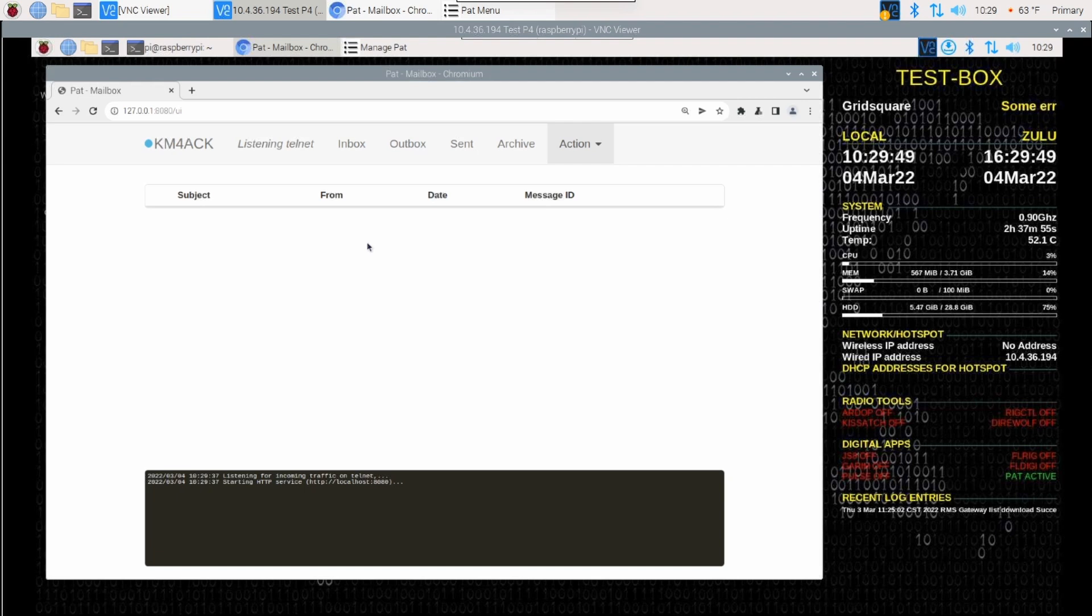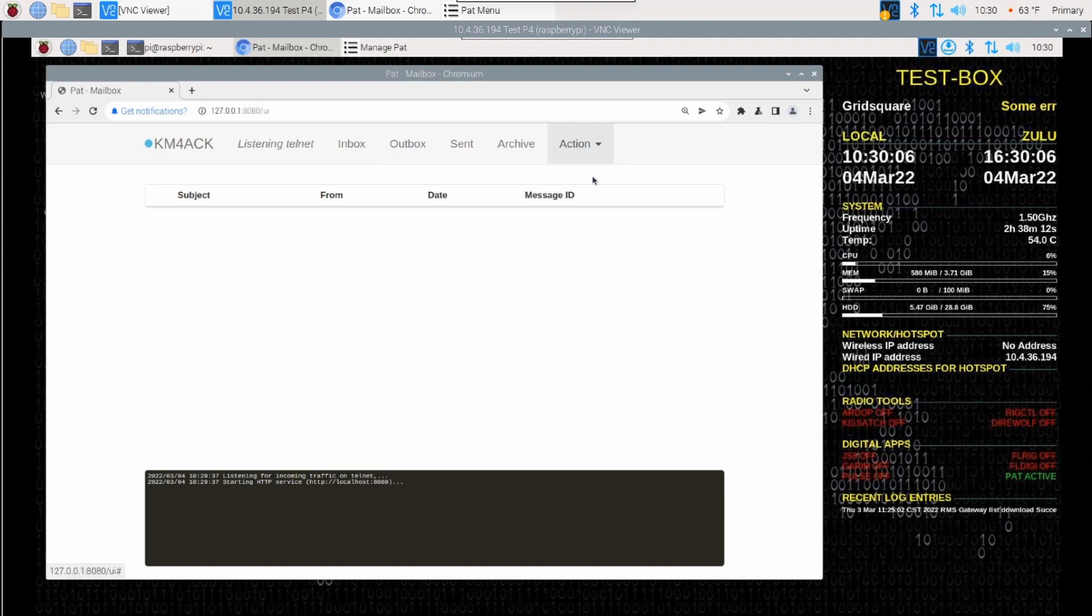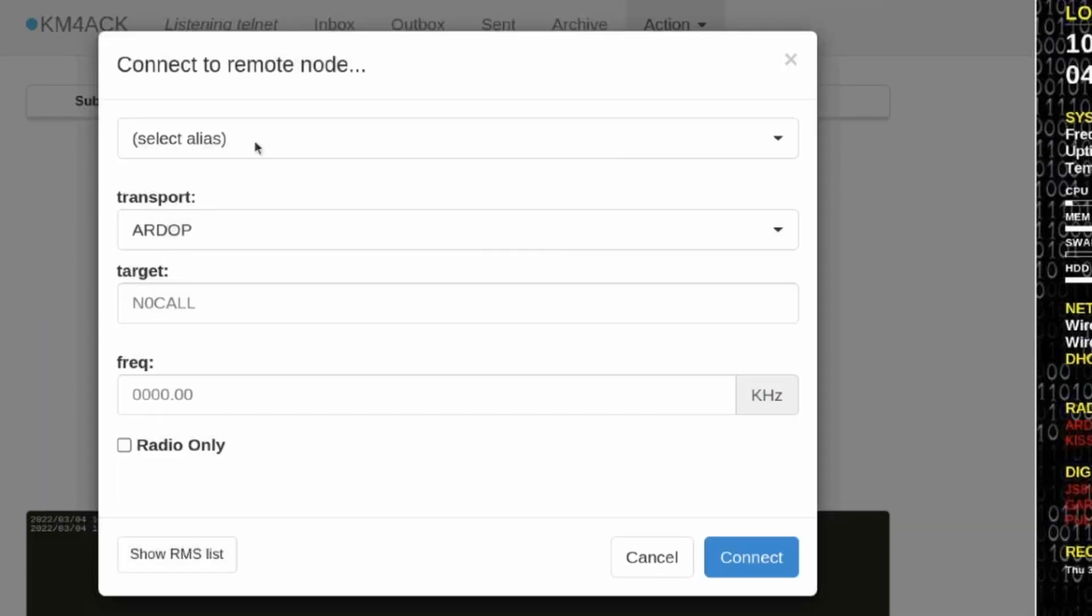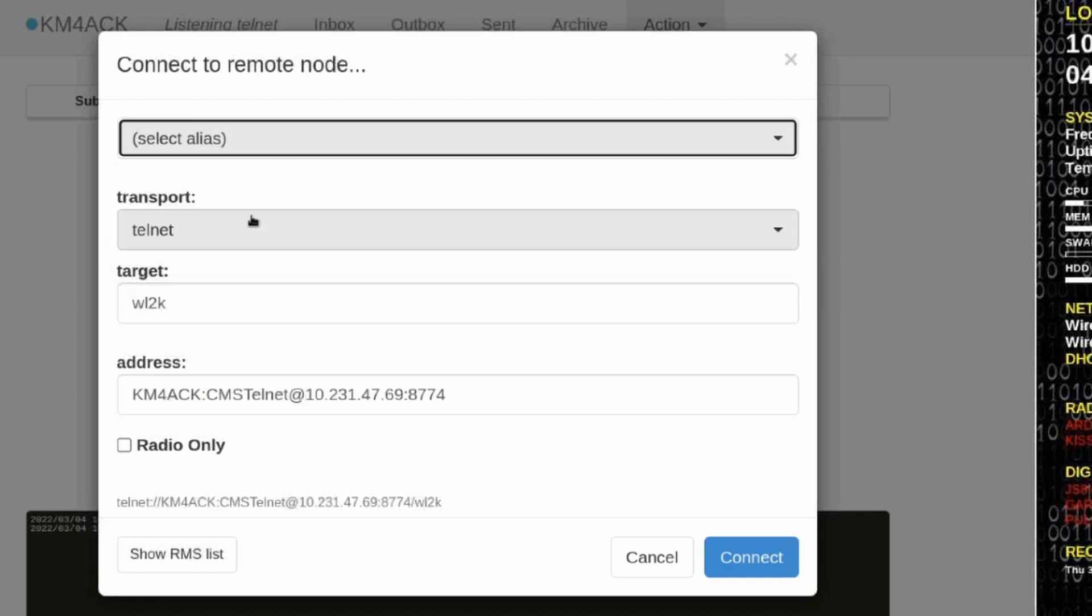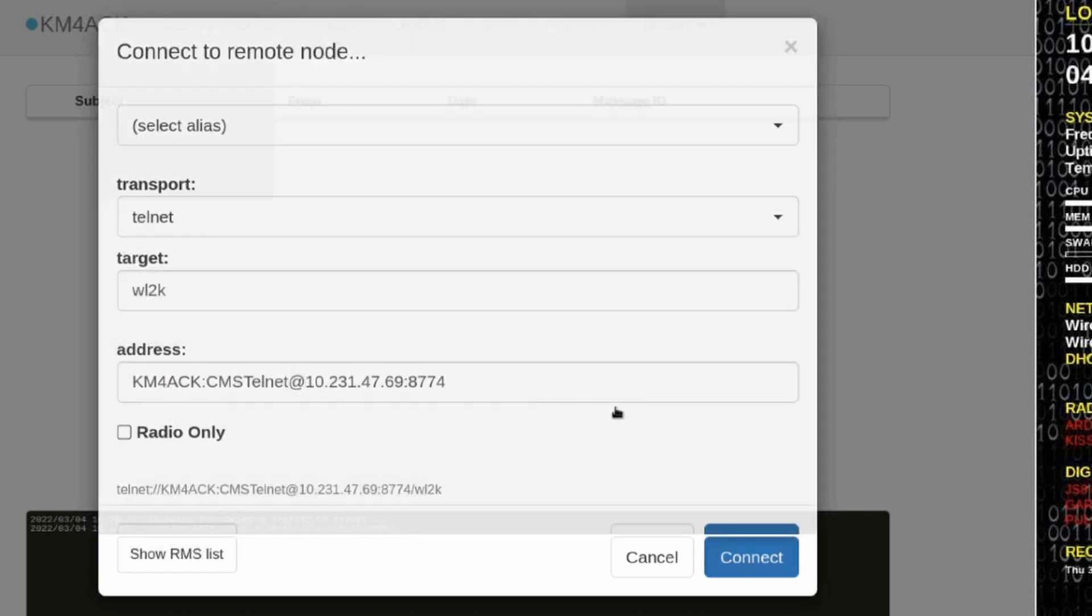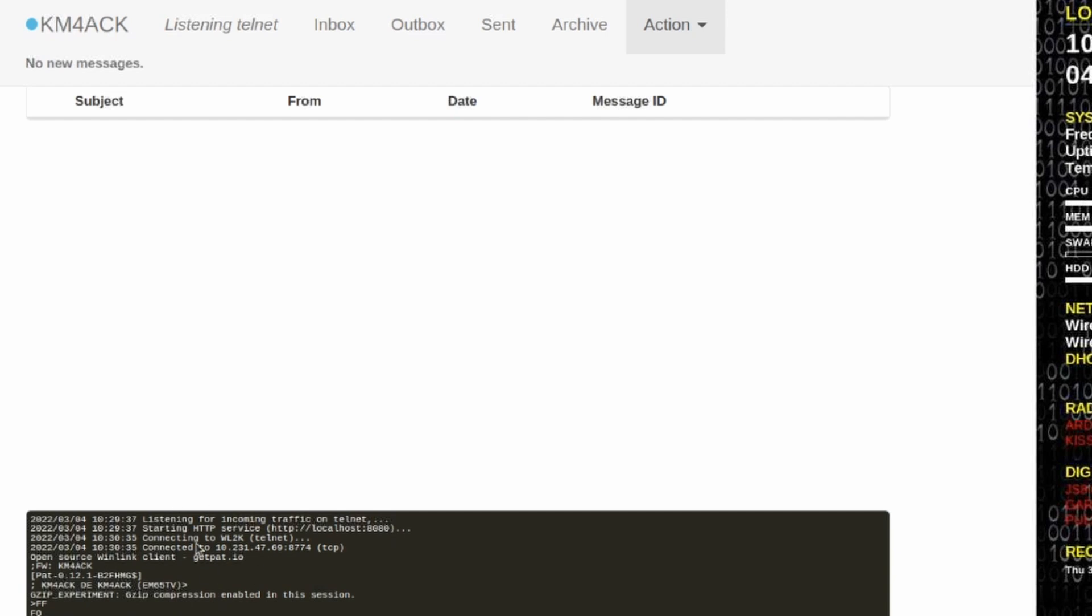Now, anytime you add an alias to Pat, you do need to go ahead and refresh this window if you had it open already. I'm just going to click the Refresh button right there. And then we'll go ahead and click Action and Connect. From our alias drop-down, we can select that new peer-to-peer alias that we created. Simply pressing Connect will make that connection happen. And you can see that everything went through down here in the bottom window. But I didn't have any messages to actually pass back and forth.